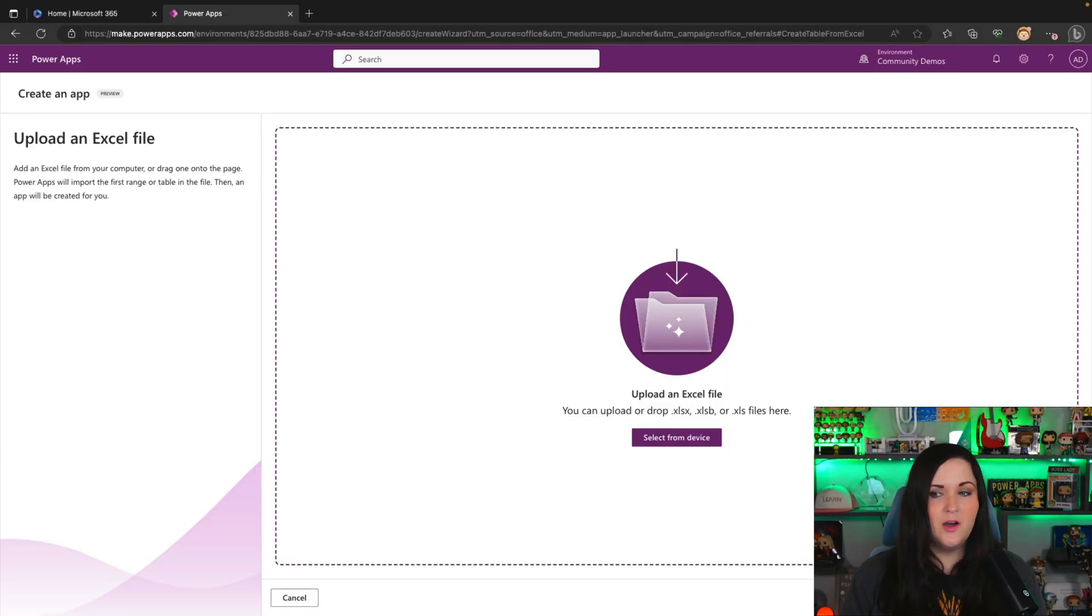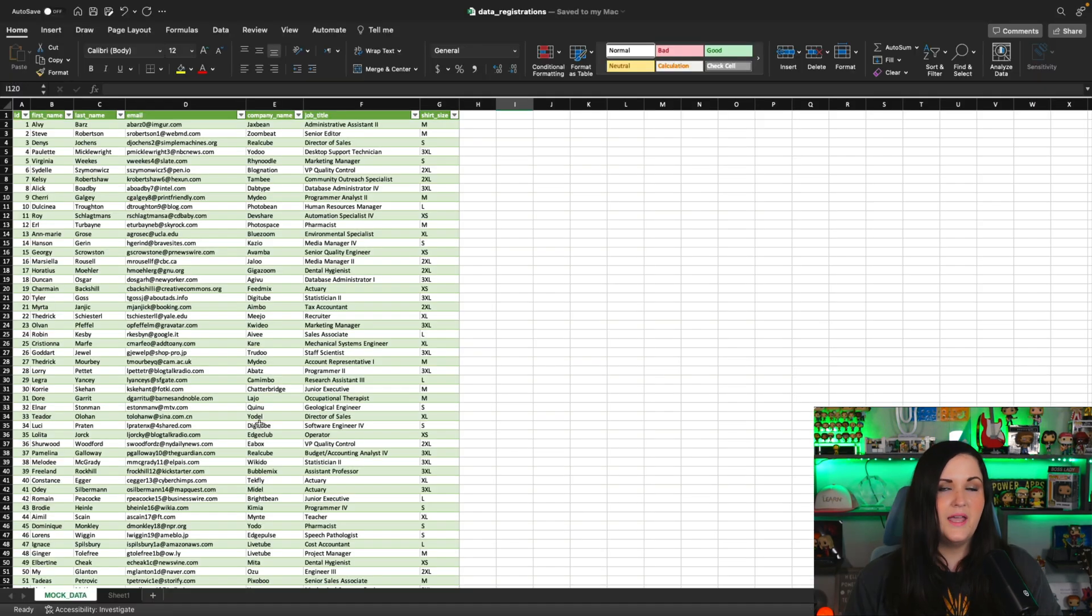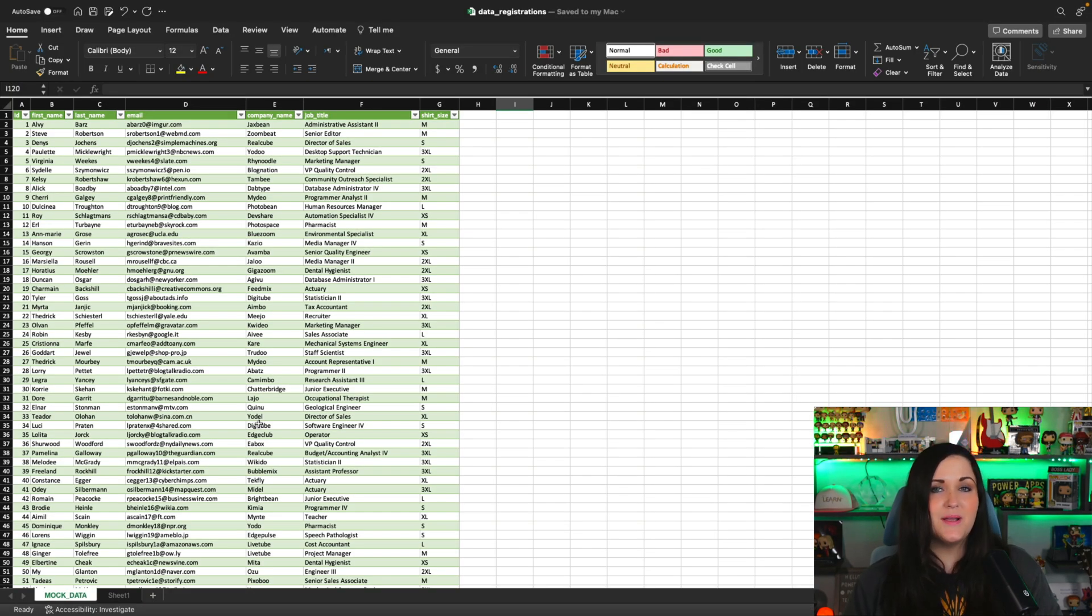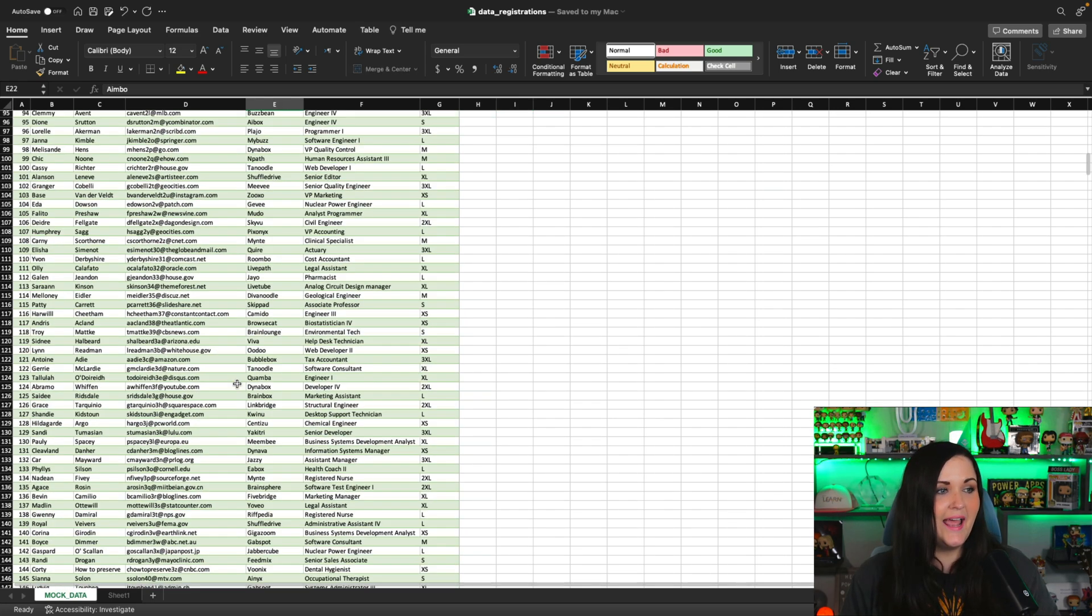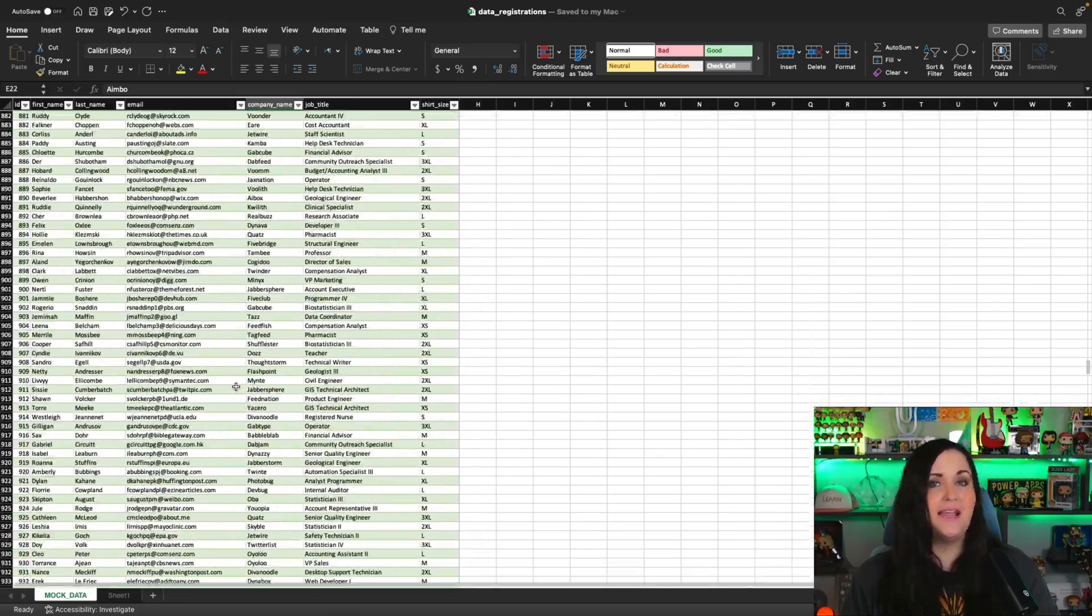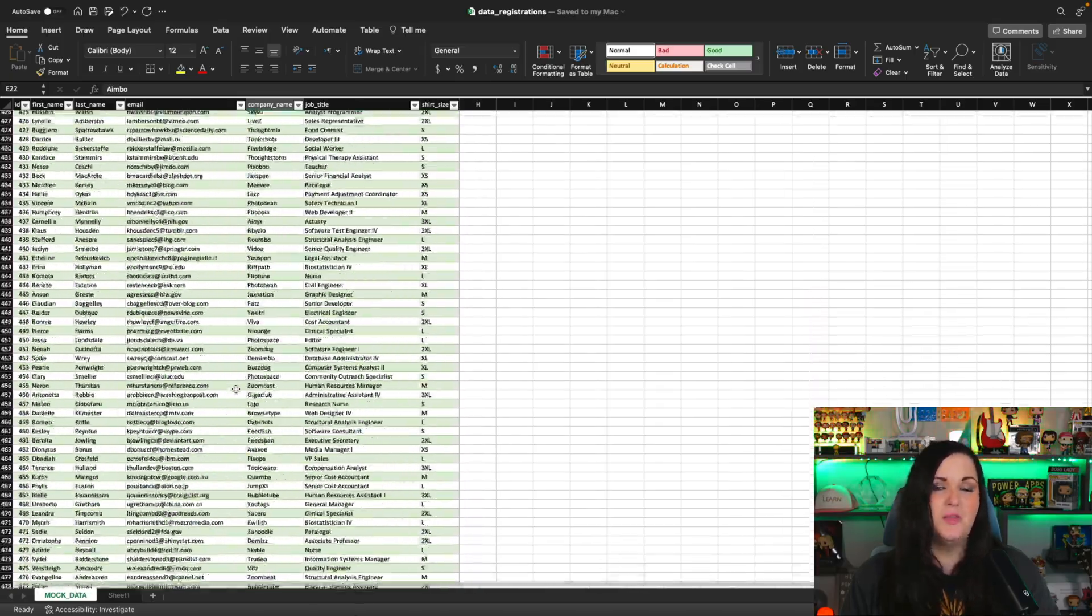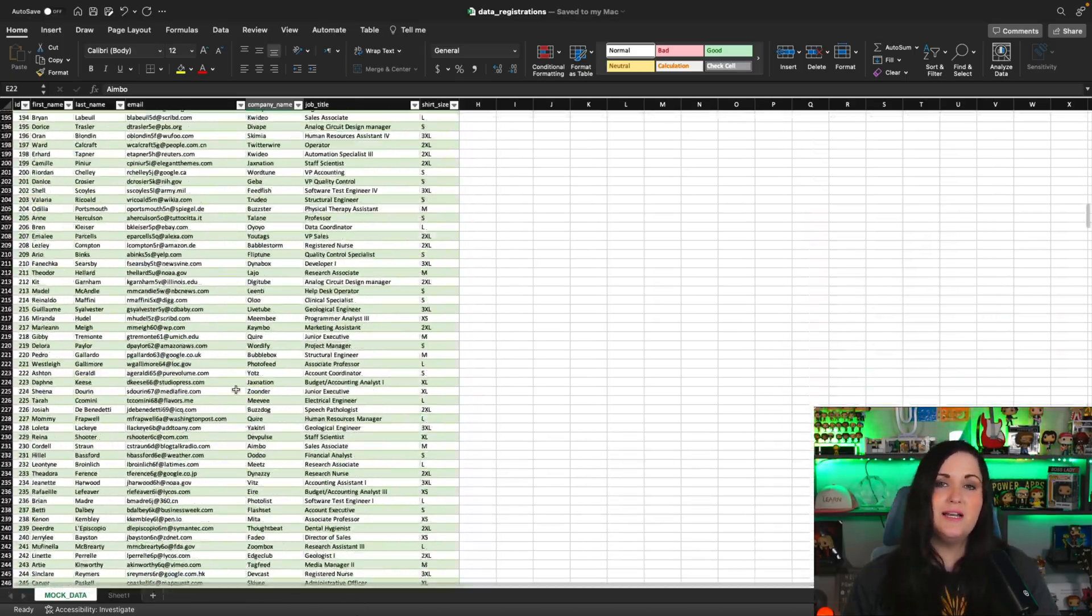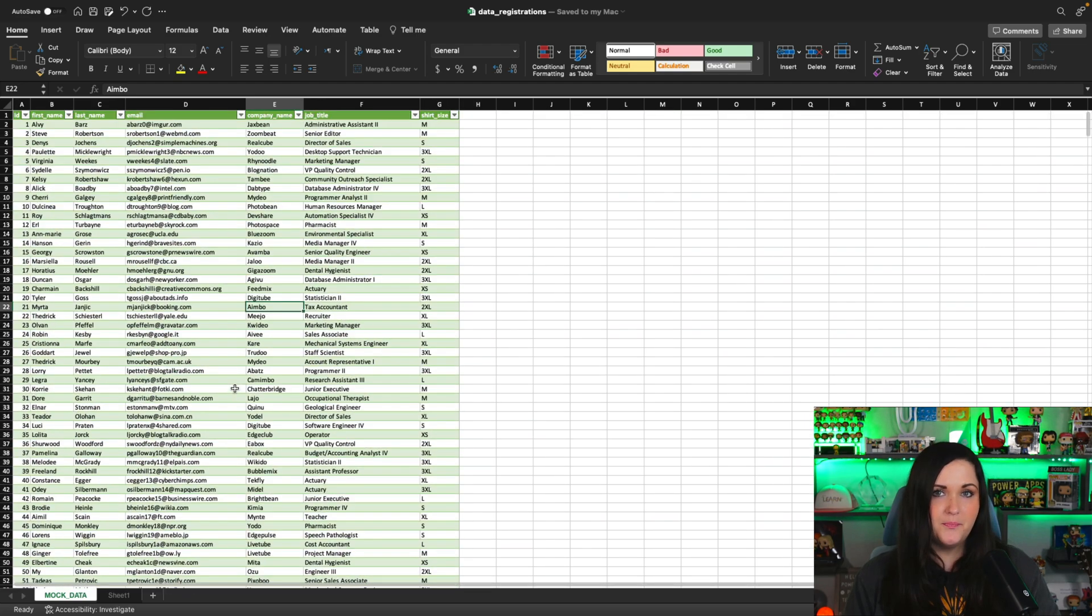Now to test this out, I'm actually going to be testing it on two different Excel files that I have. I have one file here that has my data formatted in a table. And this table has information about registrations and it has nearly a thousand items in it. So we'll see how it handles something with a lot of data formatted as a table.